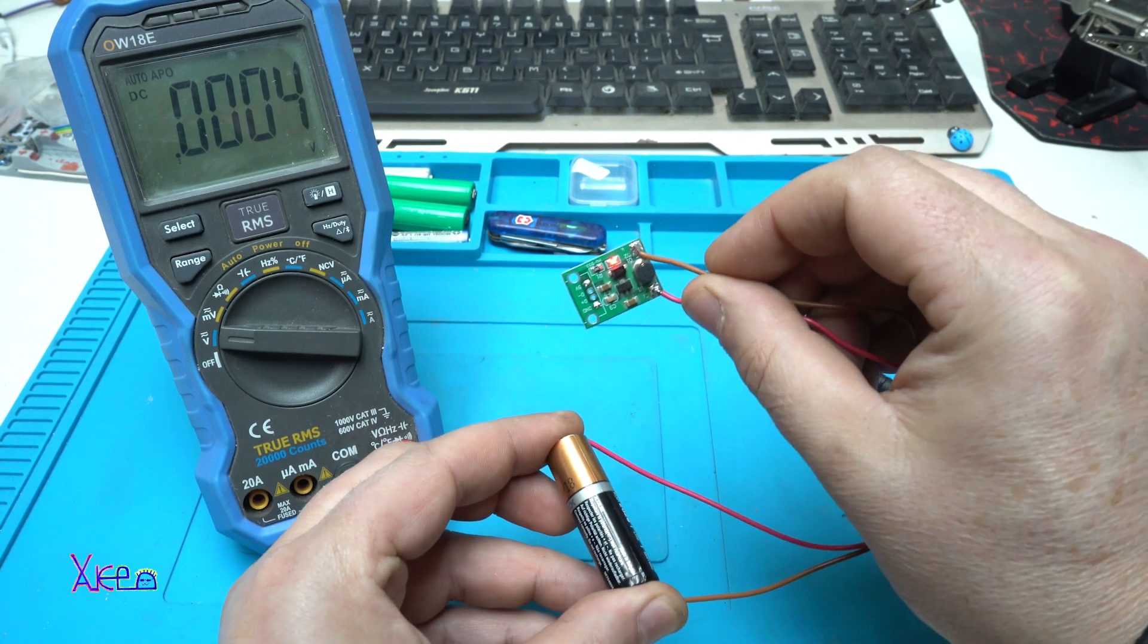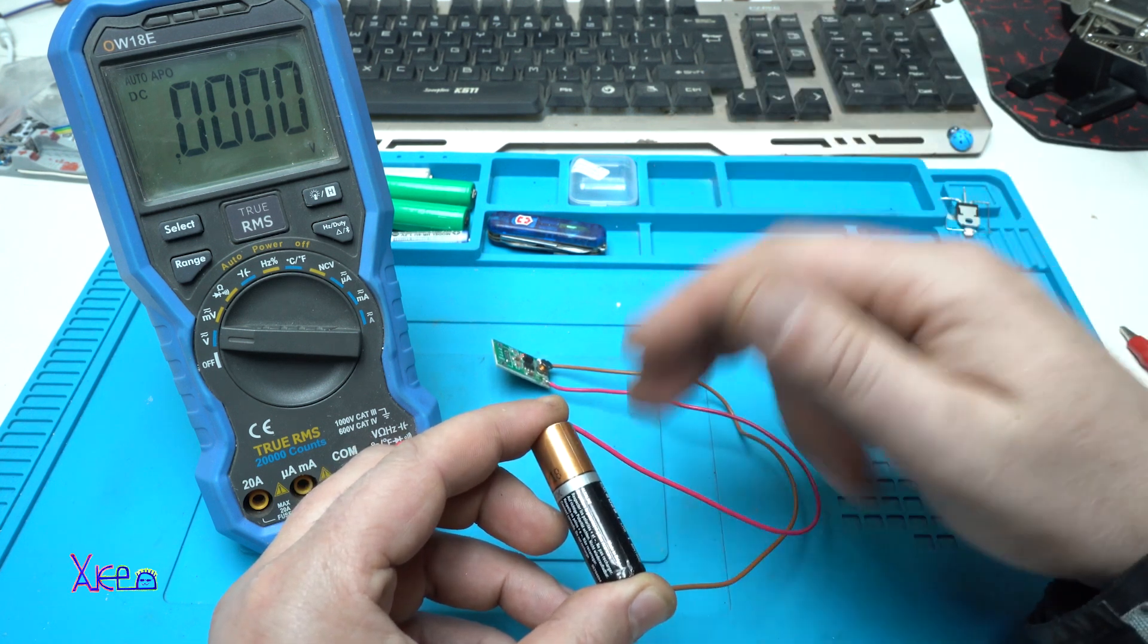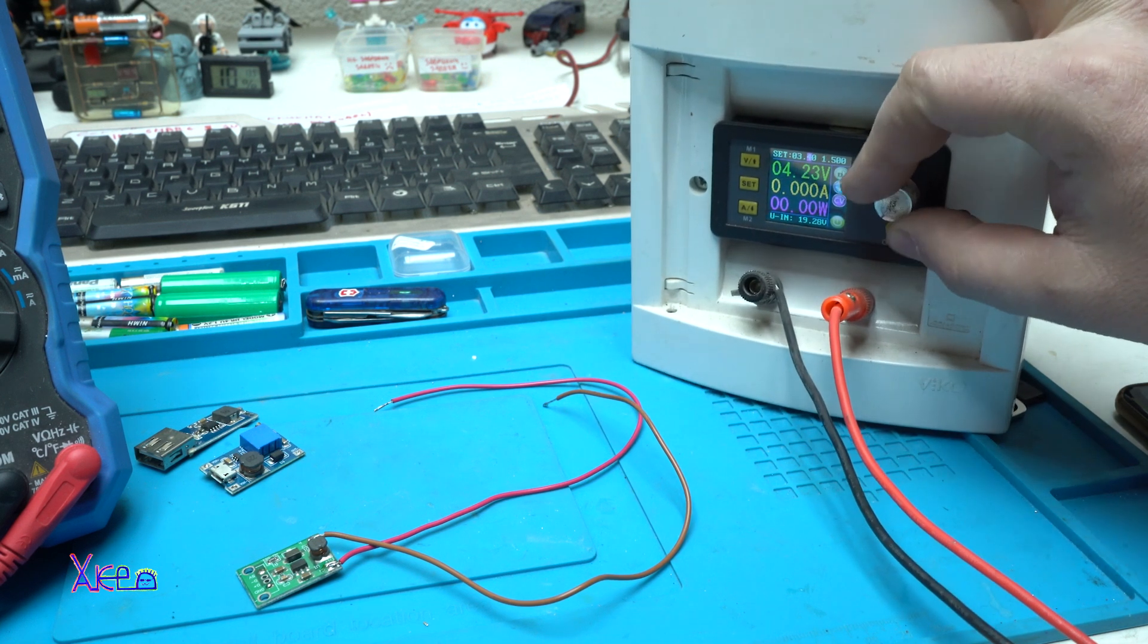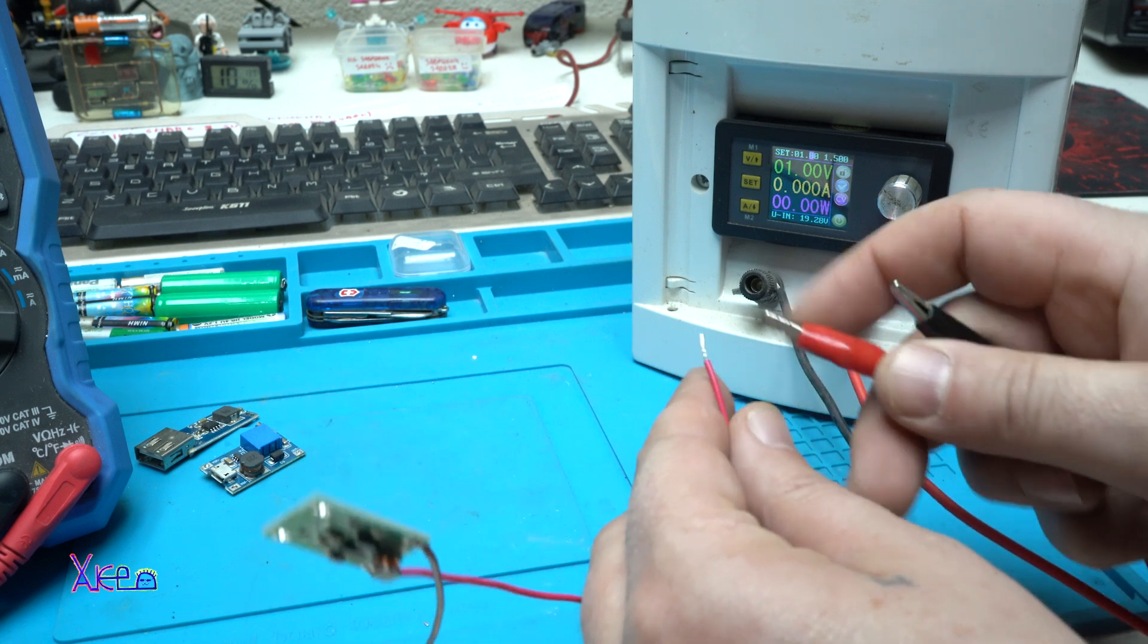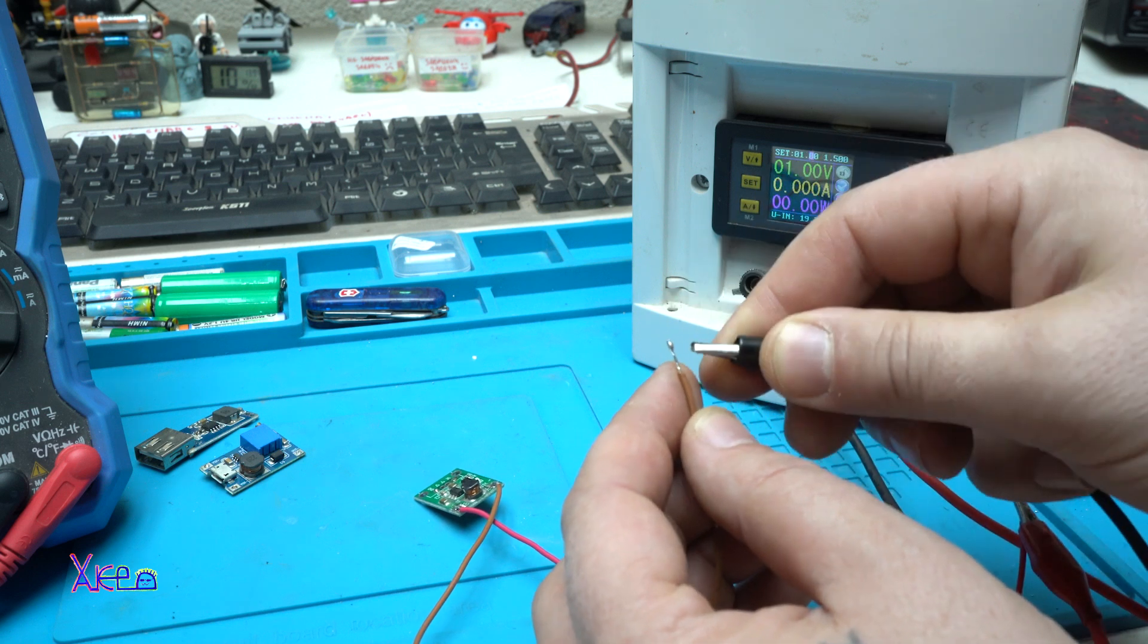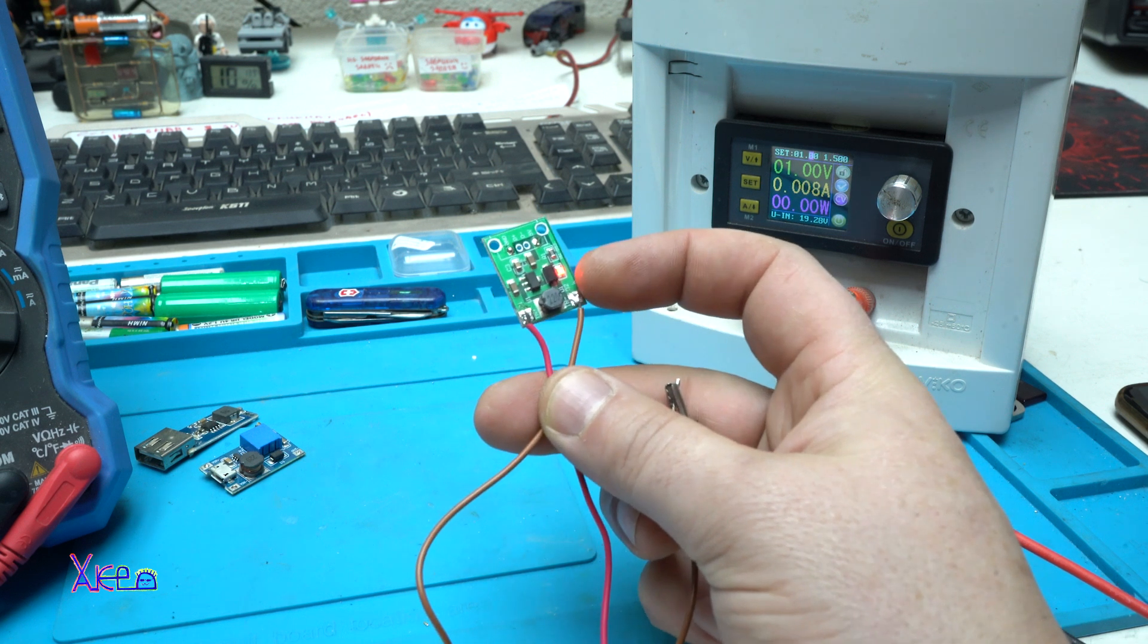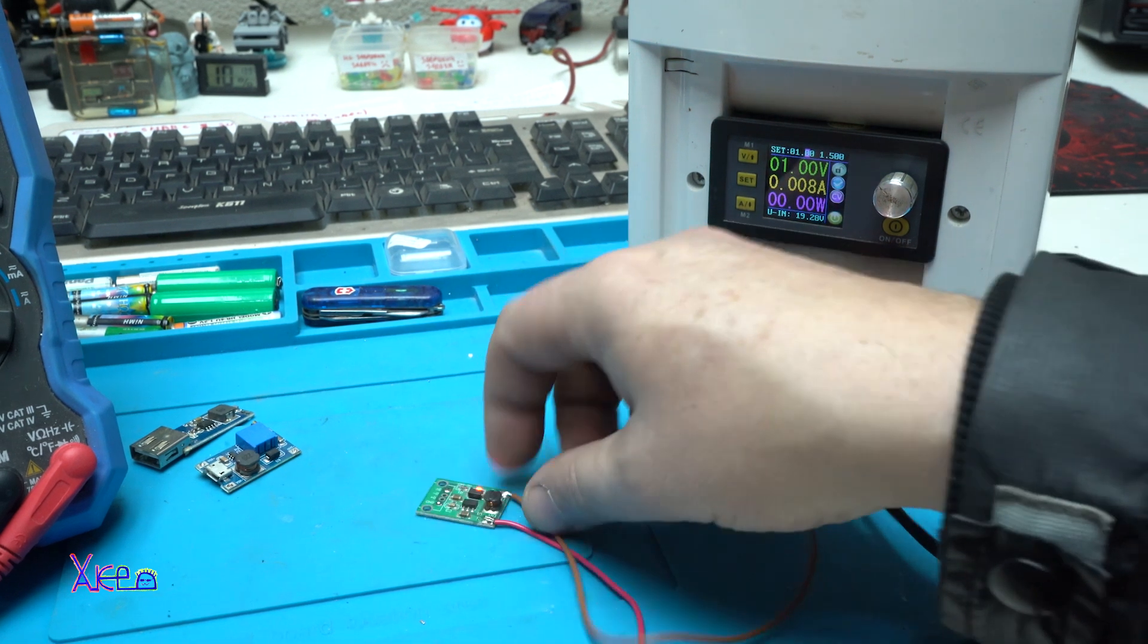I'm gonna set my power supply to one volt first to test that, positive to positive. Wiring the power supply wires to input of this model. And yes, we have the red LED on, meaning that this is converting from one volt.